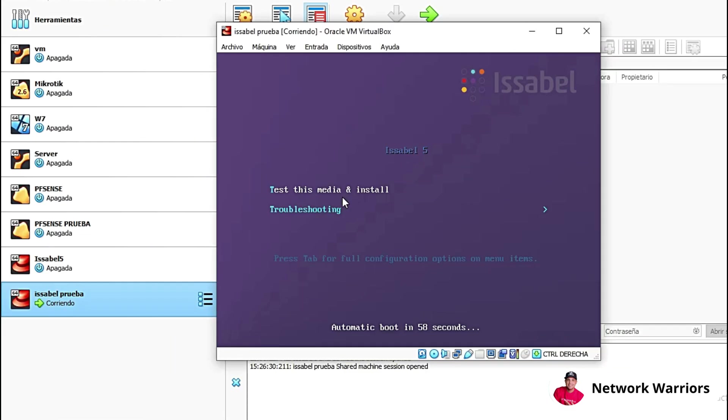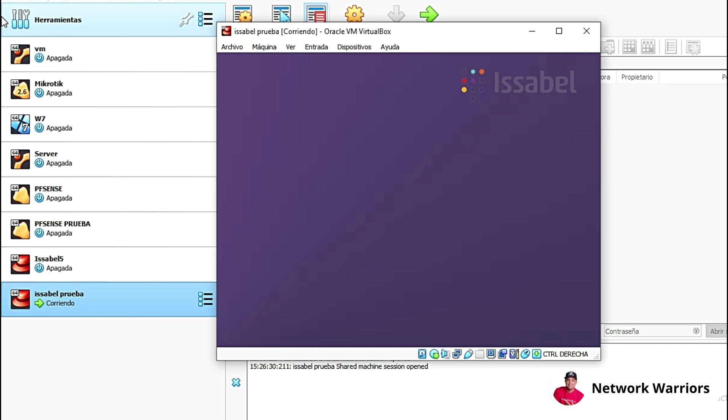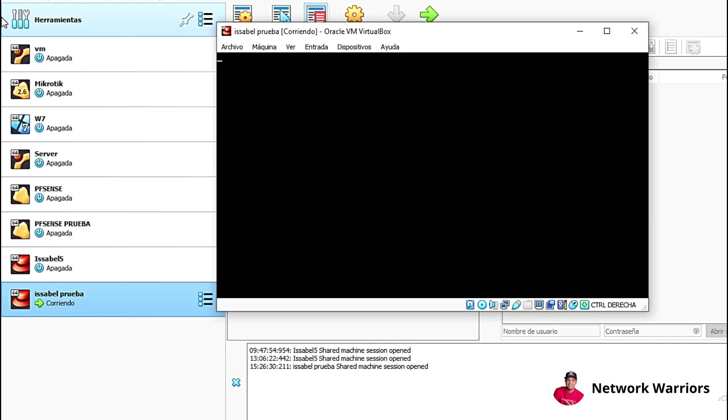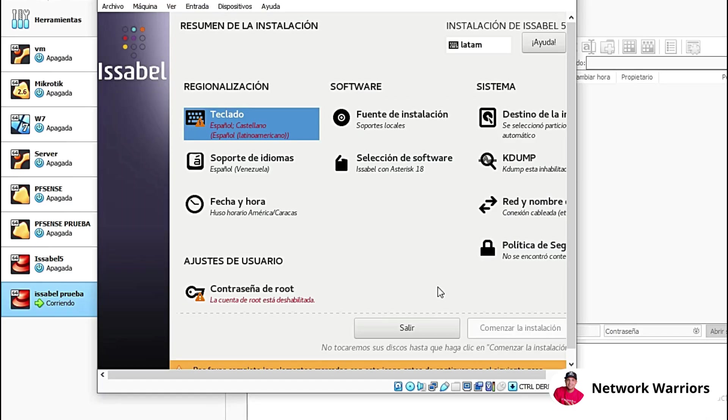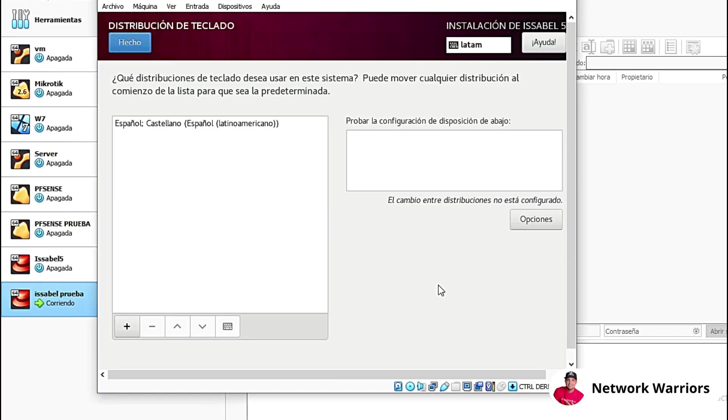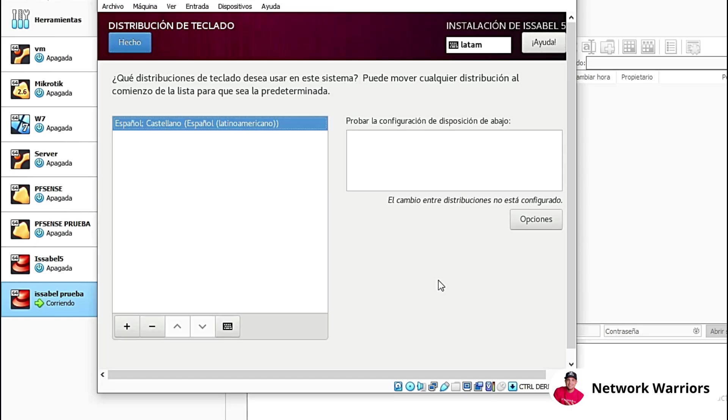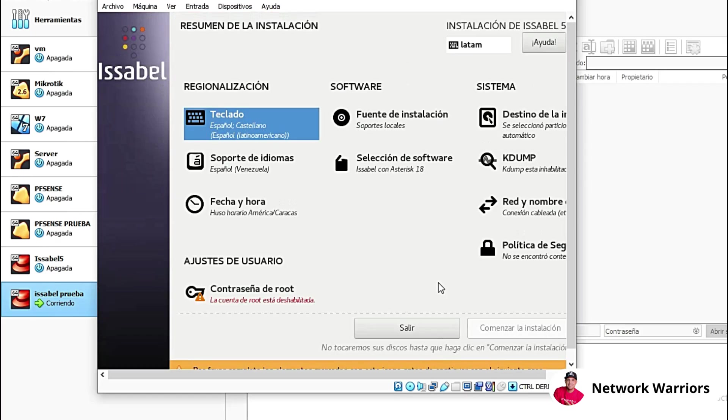We're going to choose this first option here. Here we're going to choose the language and in this case, the country that corresponds to you. Here we're mainly going to configure the keyboard. We're going to choose the first option here. And now we're going to click over here on done and that's it. We'll have the keyboard configured.